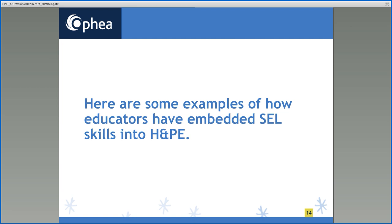These learning experiences should enable students to make meaningful connections between what they already know and what they are learning. Teachers should reflect on the results of these learning opportunities and make adjustments as necessary to help every student achieve the curriculum expectations to the best of their ability. The following are examples of assessment and evaluation with a specific focus on how SEL skills are embedded in the program for primary, junior, and intermediate divisions.